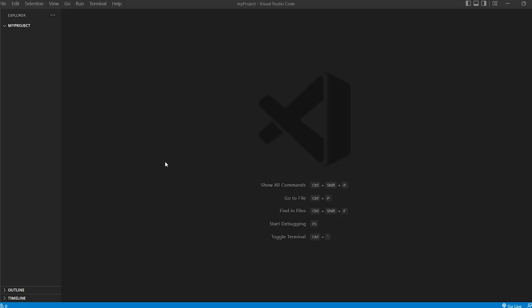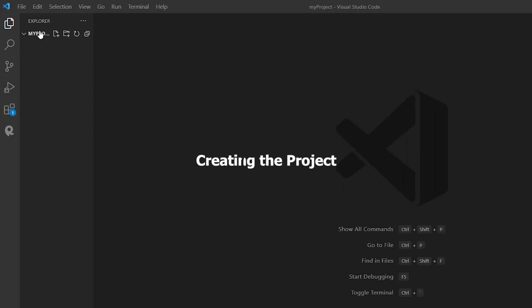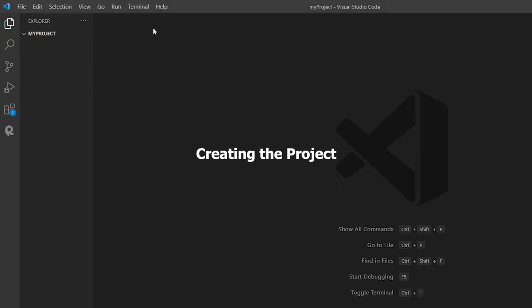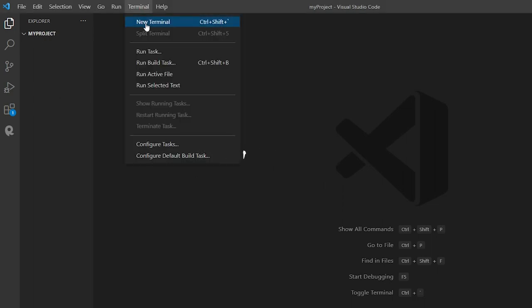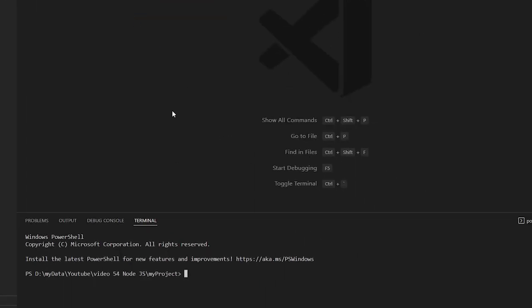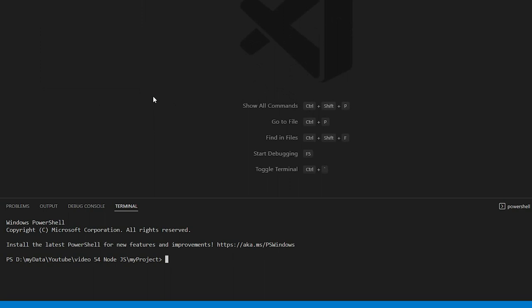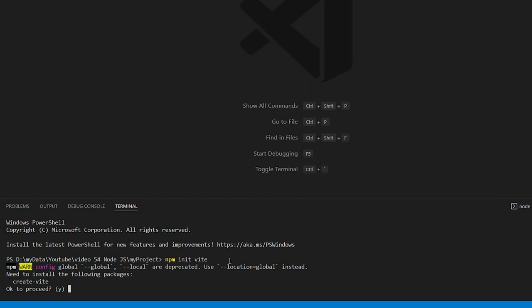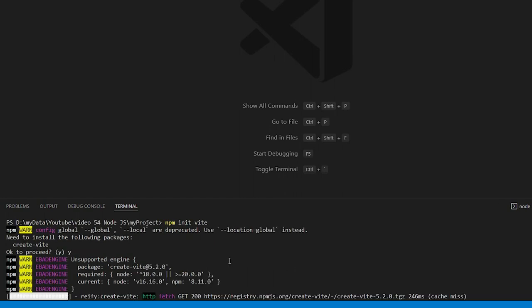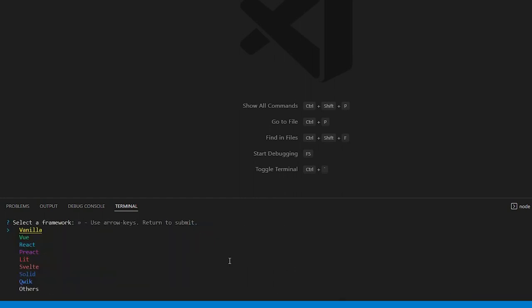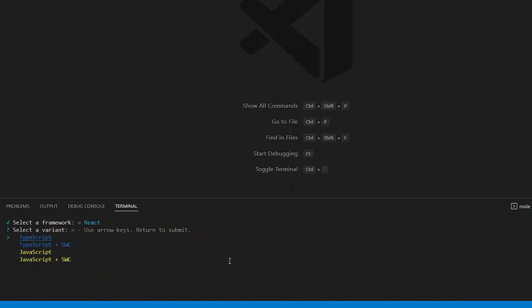Let's get started building an awesome login and registration page. First, we'll create a fresh folder for our project. Open your terminal. We'll type npm init vite to set up a React app named client. Choose React as a framework and JavaScript as a language.